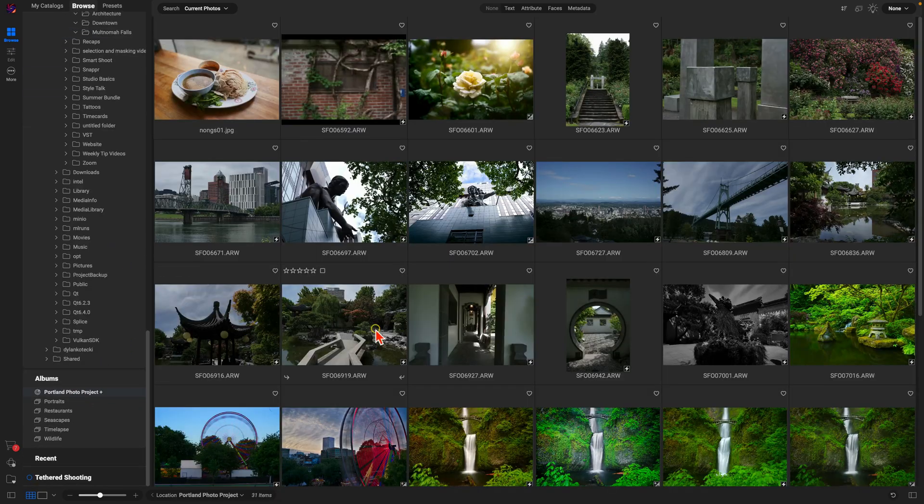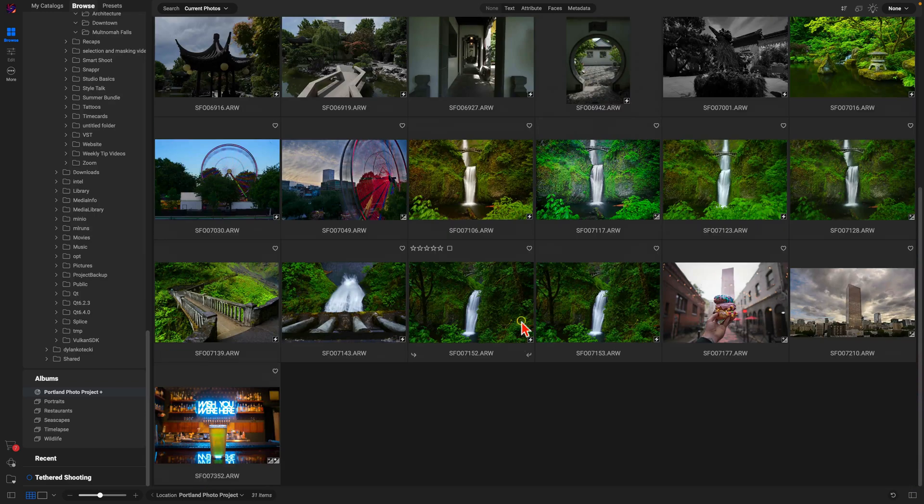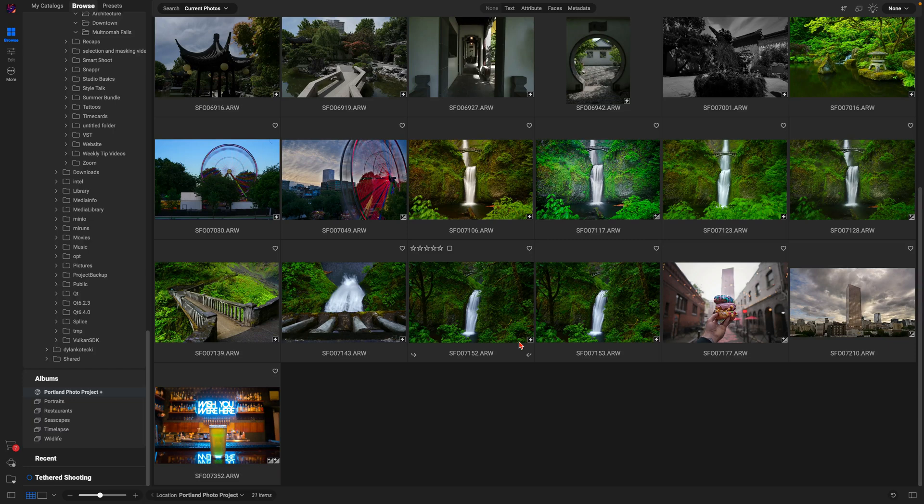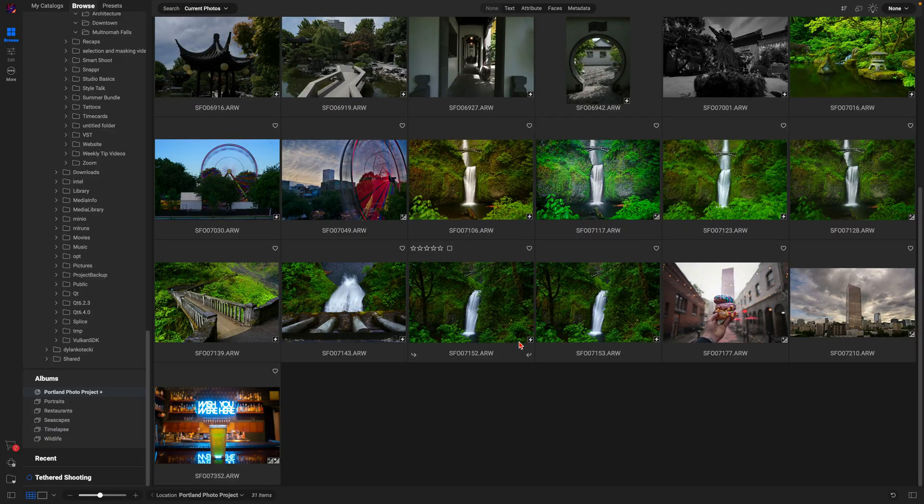That's how easy it is to include images into a specific photo project or album using the Target Albums feature in OnOne Photo Raw 2025 - just one of many new features coming in the latest version. Thanks so much for watching, I'll see you in the next lesson.